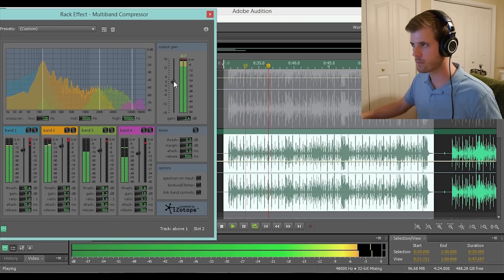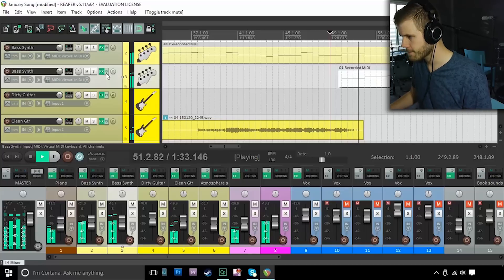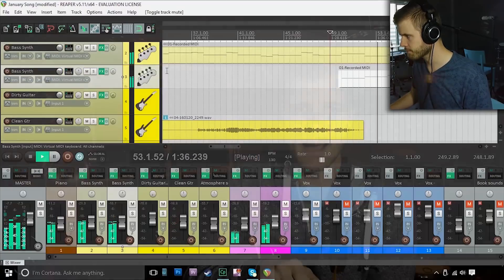If you've been following my channel and have seen any of my videos prior to about January of 2016, you'll have noticed that I mostly used a program called Adobe Audition for about five years. I just switched to a different program called Reaper. To give you a little backstory — why was I using Adobe Audition in the first place?